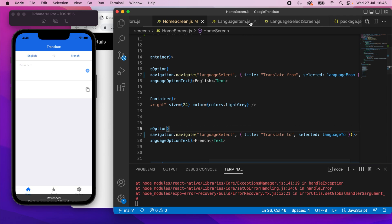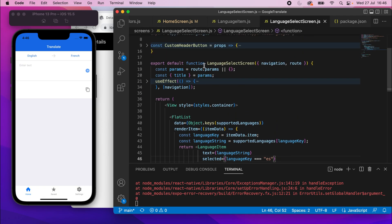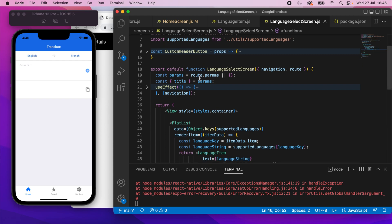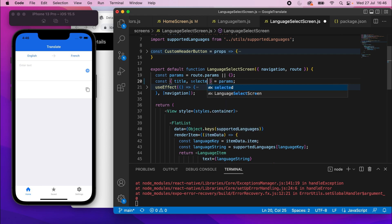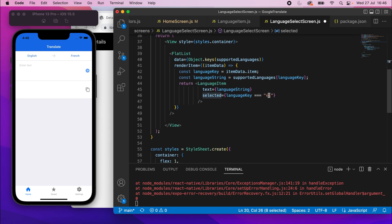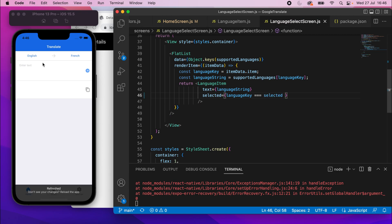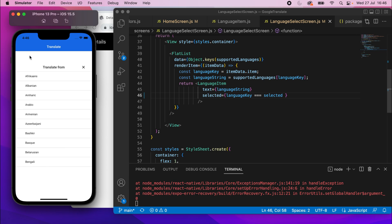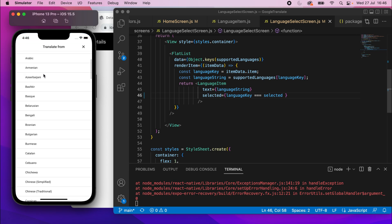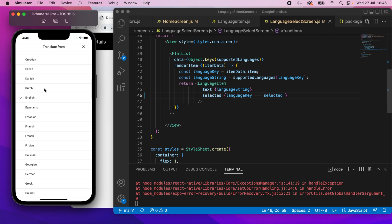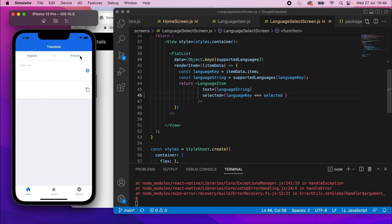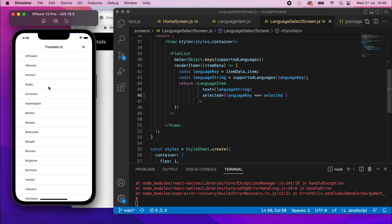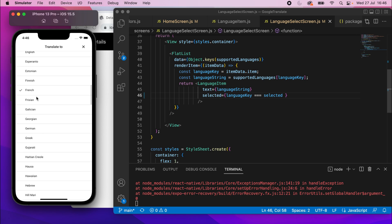So all we need to do is go to our language select screen, and scroll up, and we can extract that from this params object by saying selected, and then we can take that value and just use it here in place of yes. If I press that now, English should be selected here. Let me scroll down. English is selected there, and on this one, French should be selected. Let me scroll down, and there we go. French is selected.